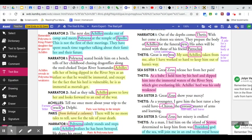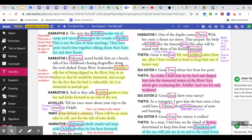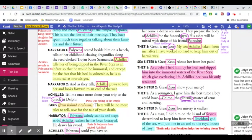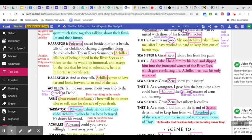Out of the depths comes Thetis. With her come a dozen sea sisters. They prepare the body of Achilles for the funeral pyre. His ashes will be mixed with those of his friend Patroclus. Great is my woe.